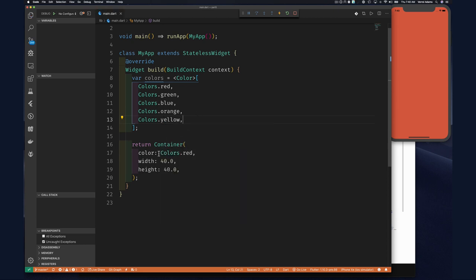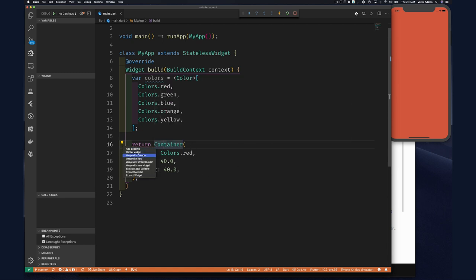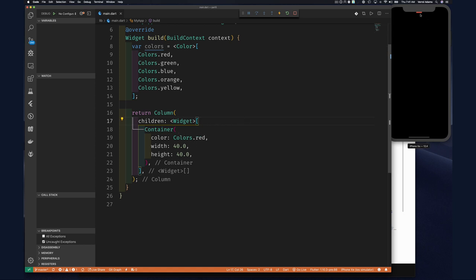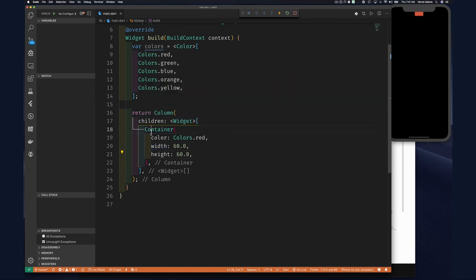Remember, without any alignment the container will simply expand and fill its parent. So what if we want several containers of this size on our screen? We can wrap our container in a column to lay them out going down the screen. Notice our container now — because it's within a parent that enforces alignment — respects its size. We can change this to 60 to make it slightly bigger.